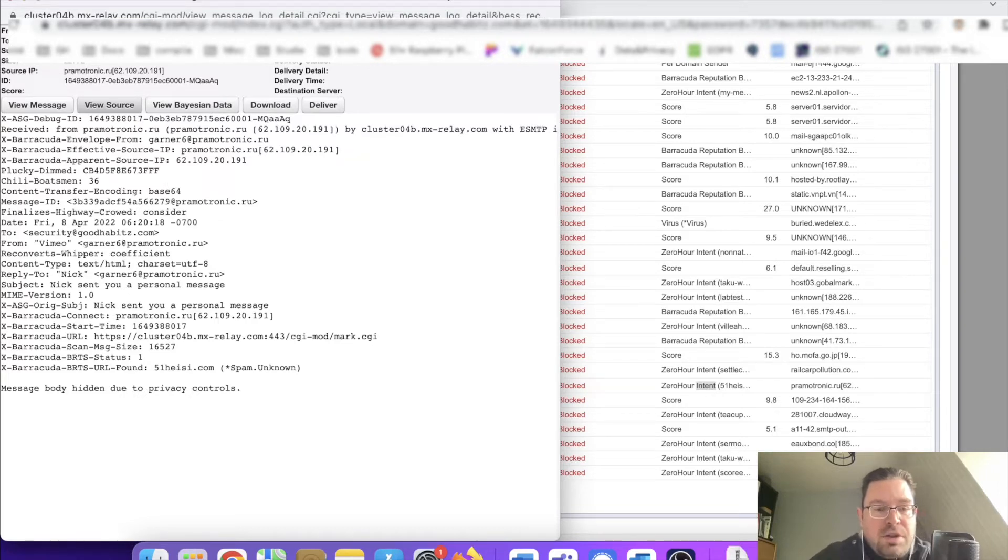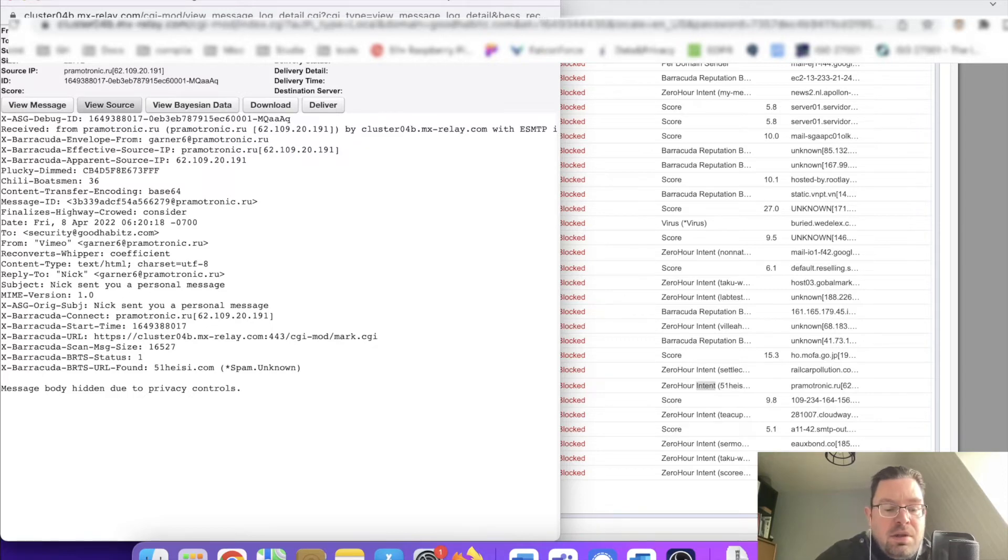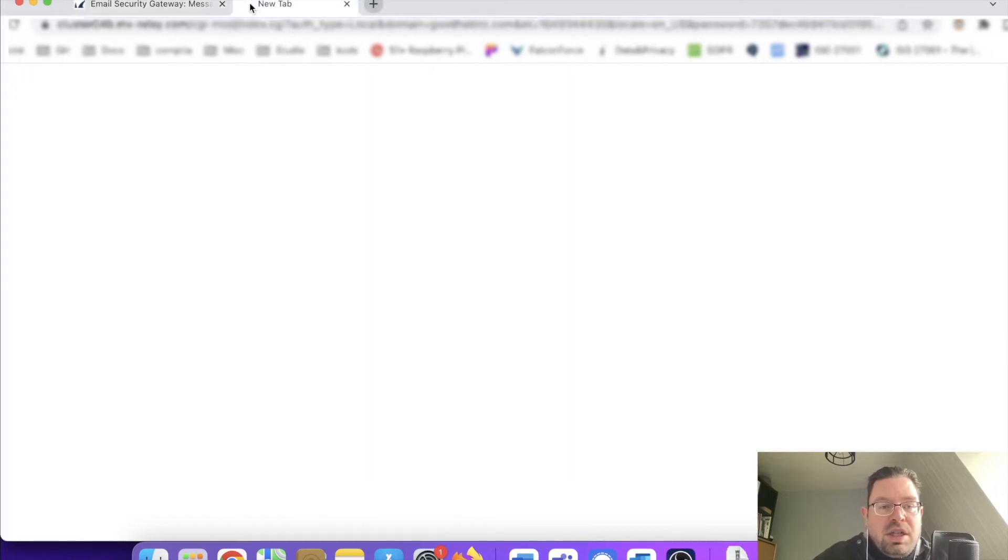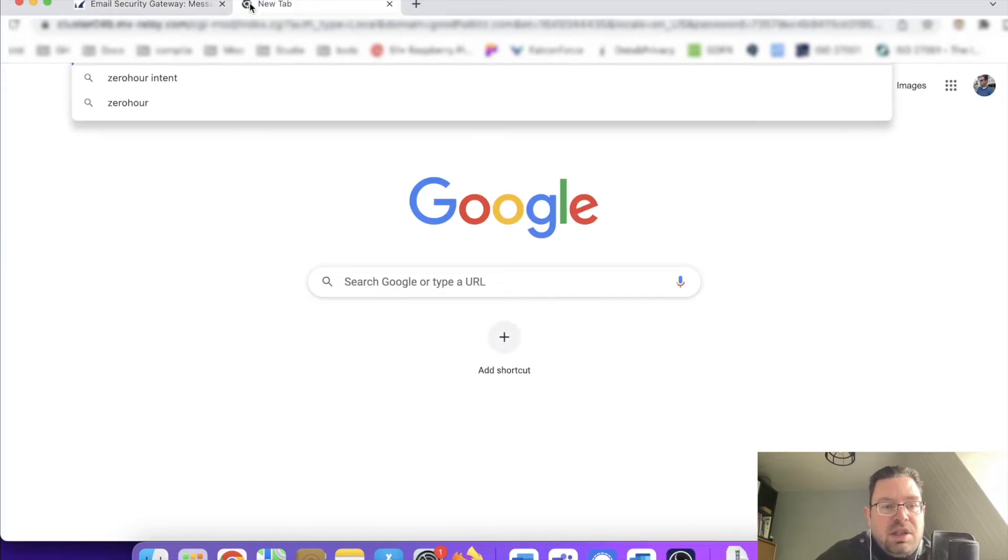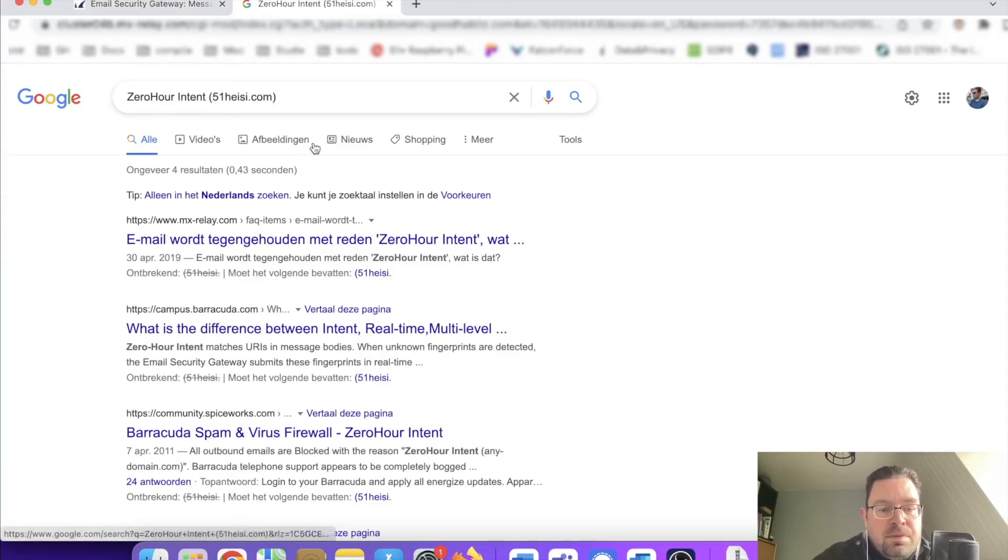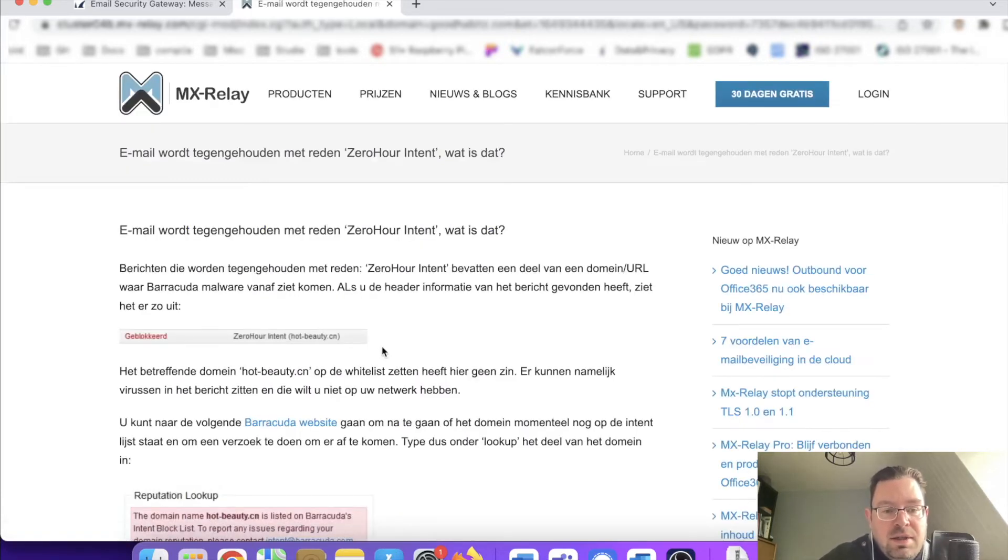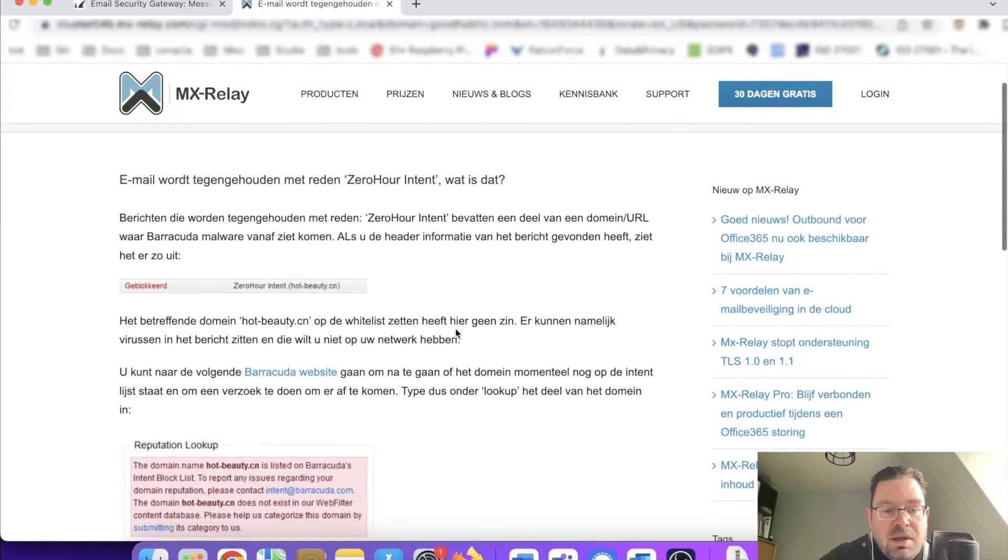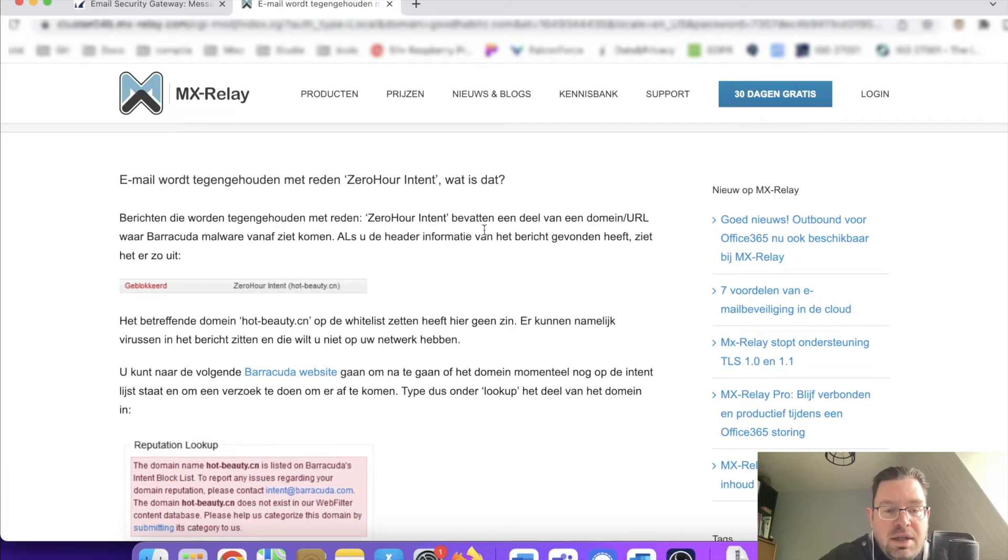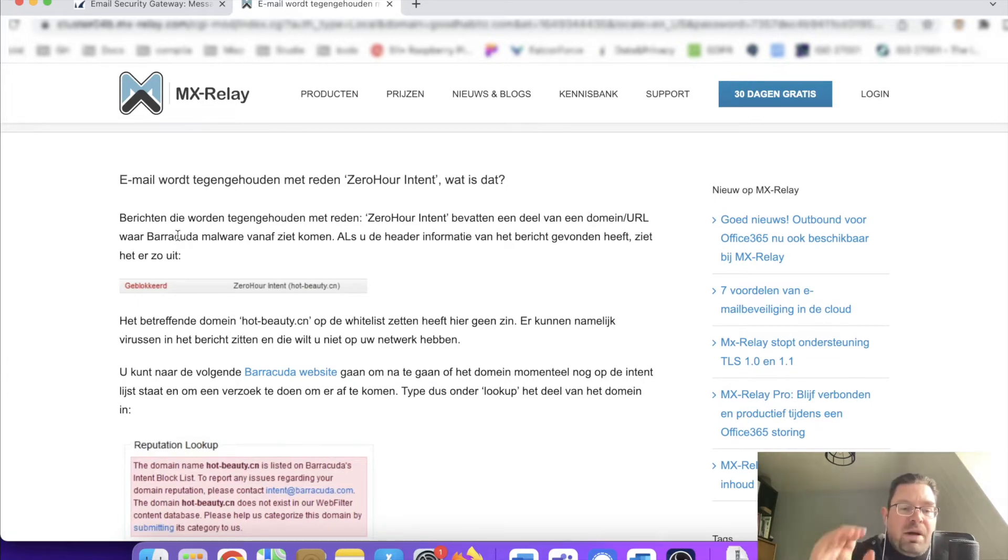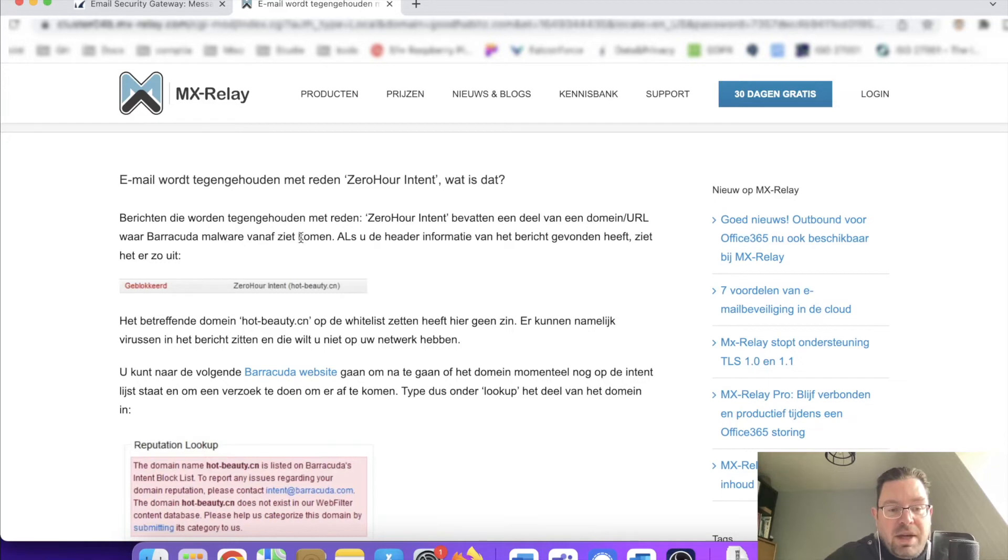Just for the sake of this tutorial, I will look it up since we're talking about the message log. An email is being stopped with the reason zero-hour intent. What does that mean? Zero-hour intent means that a part of the URL or the domain—part of that domain—Barracuda sees malware come from there.